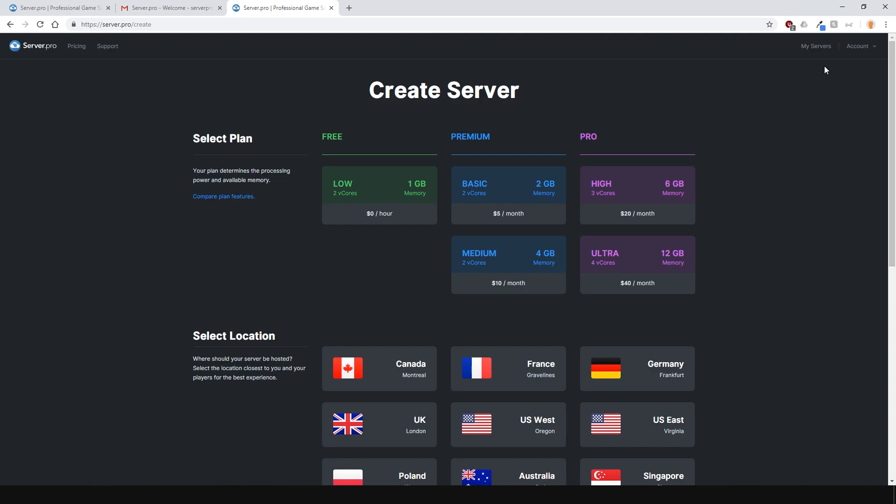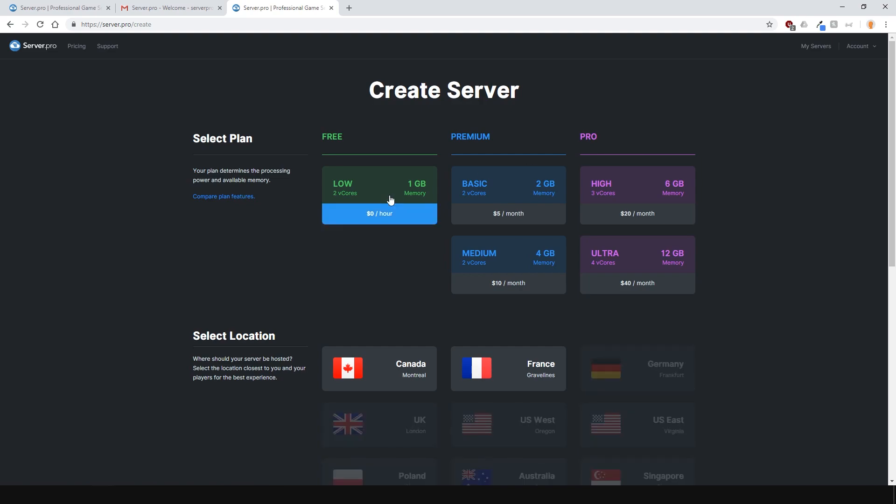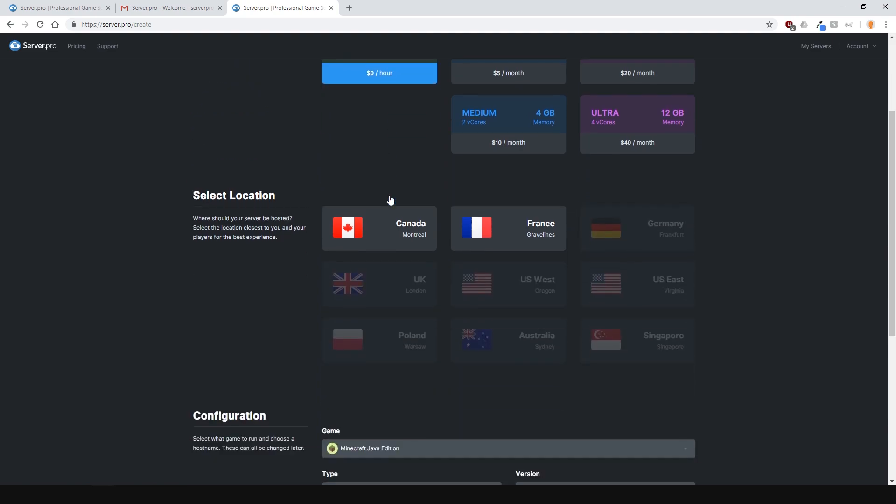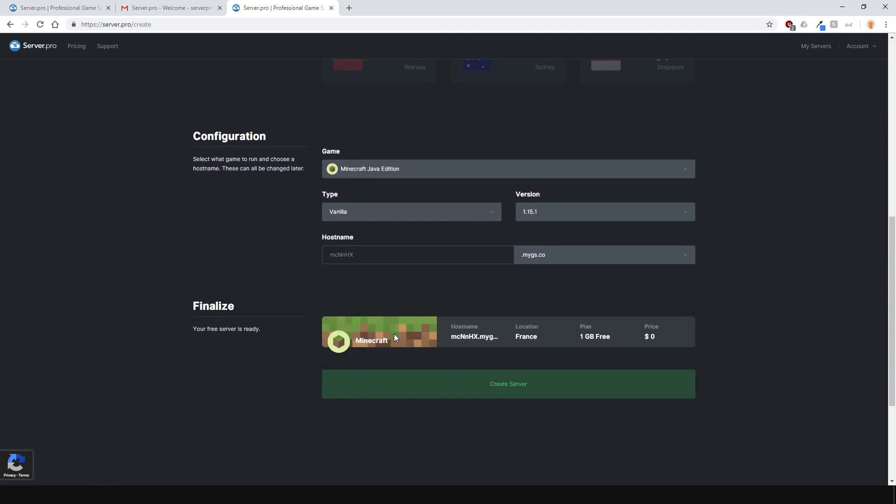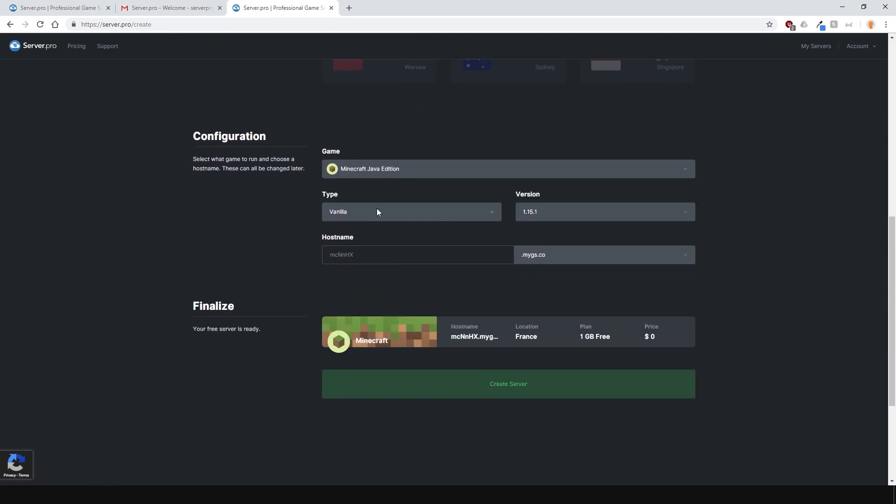Now let's create the Minecraft Java server. First select a plan. I'll choose the free one. Then select what country you want it in. Select the one that is closest to you or your player base. Then select the game. In this case I want Minecraft Java Edition.